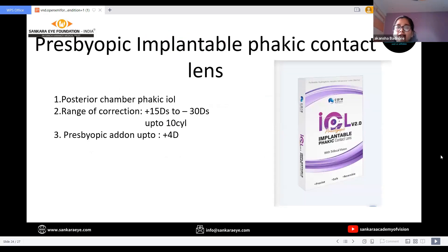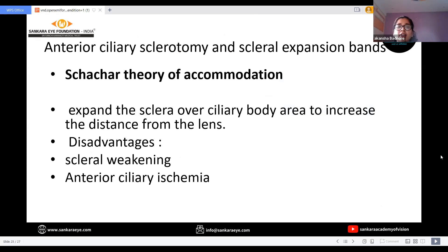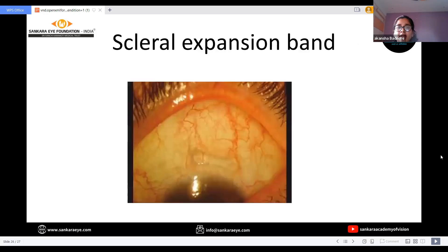Next lens options would be the presbyopic implantable phakic contact lens (IPCL). It is a posterior chamber phakic IOL with a wide range of correction for both sphere and cylinder, and presbyopic add-on can be up to plus four diopters. Next are the scleral options, which are mainly based on Shachar's theory of accommodation, causing expansion of the sclera over the ciliary body to increase the distance from the lens. The disadvantages of scleral options include scleral weakening and anterior ciliary artery disruption. This is the image of the scleral expansion band.